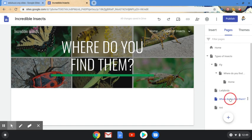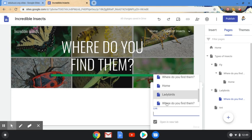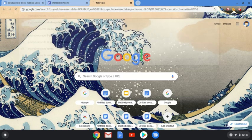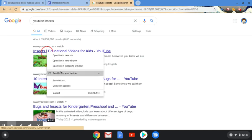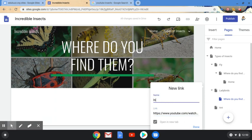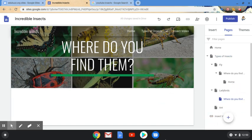Once I've made 'Where Do You Find Them', I can choose the dots, duplicate the page, and then drag that duplicate to be under Ladybirds, and do the same for Ants — so you can very quickly get a consistent structure across different pages. There's also a New Link option: I can link to pages already on the website or to an external website. For example, I could search YouTube for an insects video, right-click to copy the link address, come back to my website, paste it in, name it 'Insect Video', and that link is ready to go.